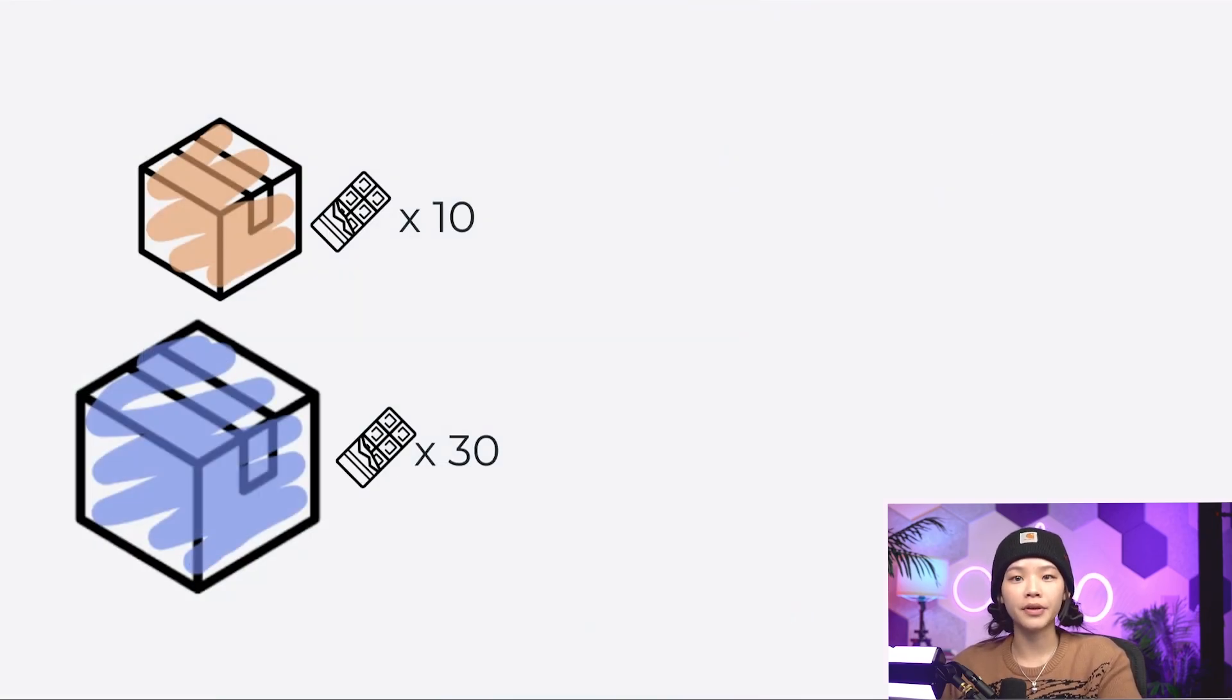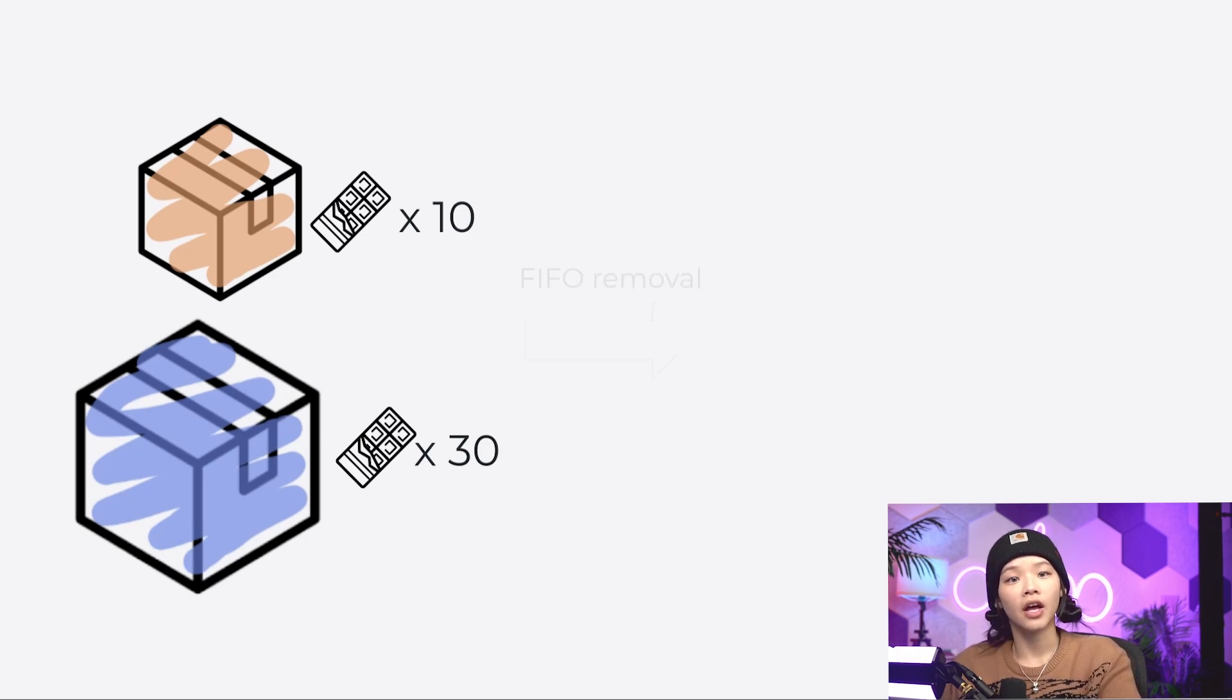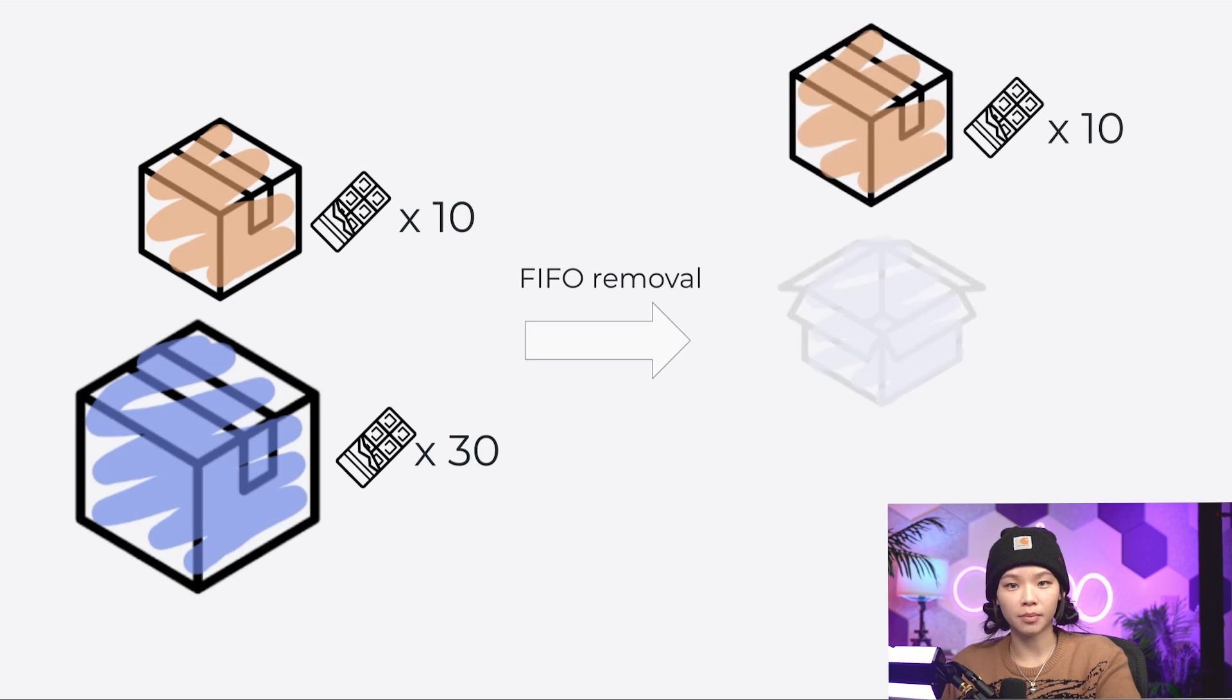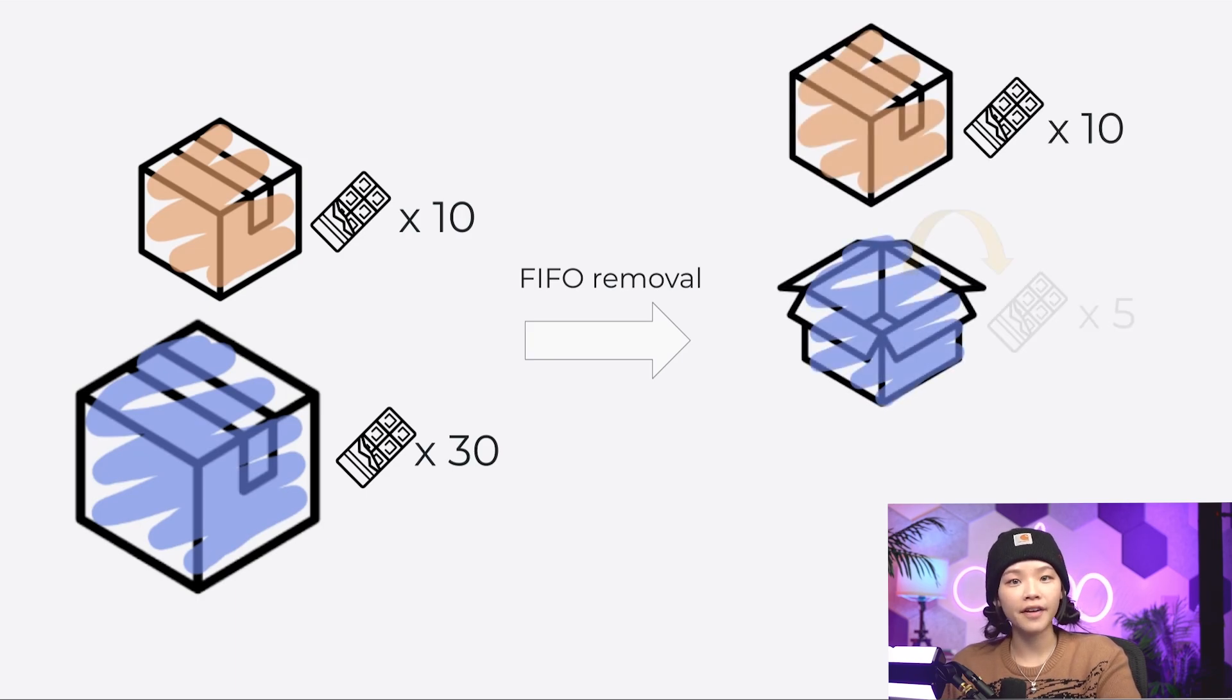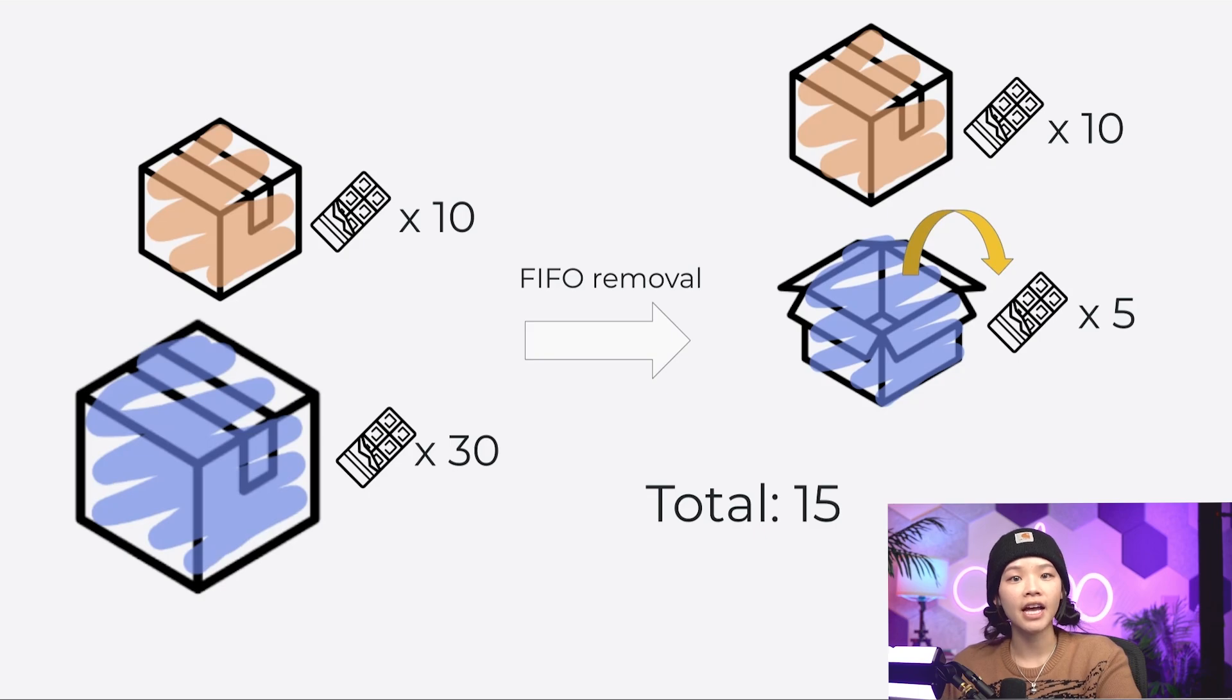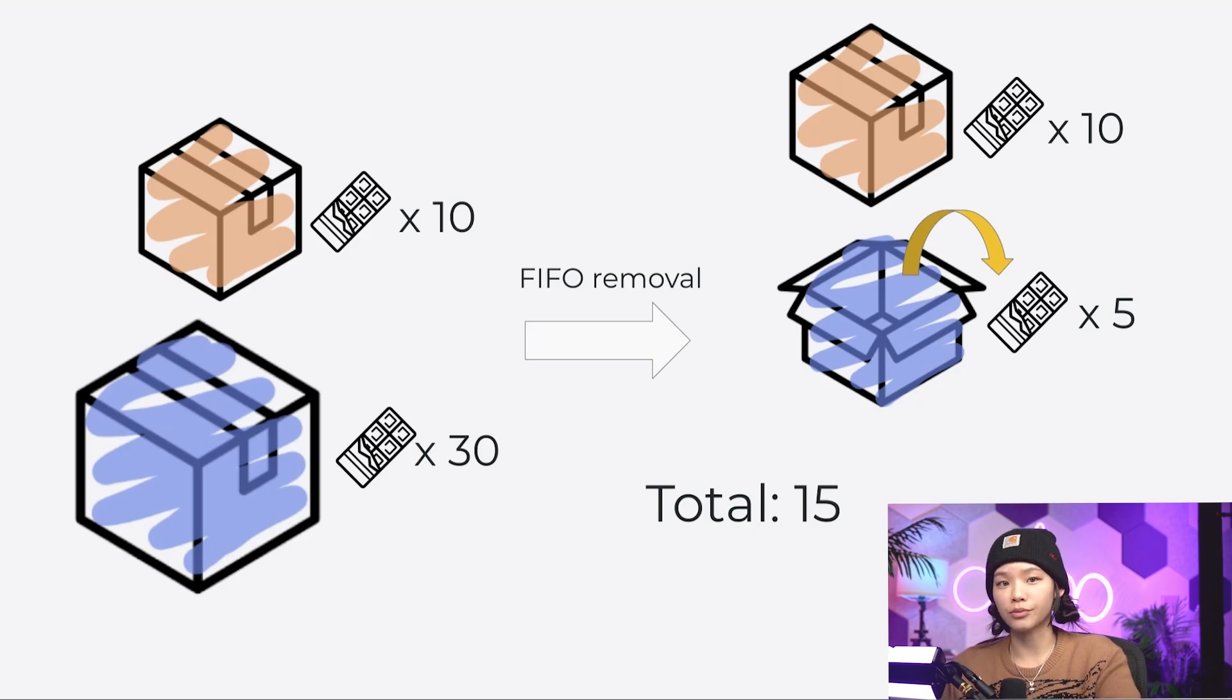For example, say we have packages of 10 and 30 chocolate bars. When an order demands 15 chocolate bars, the FIFO removal strategy might reserve 10 chocolates from a package of 10 and the remaining 5 from another package. This method consumes two packages.